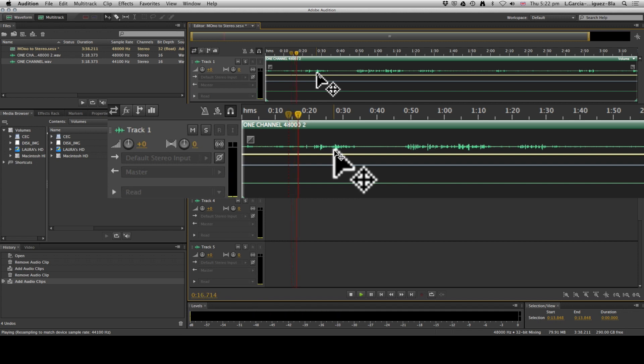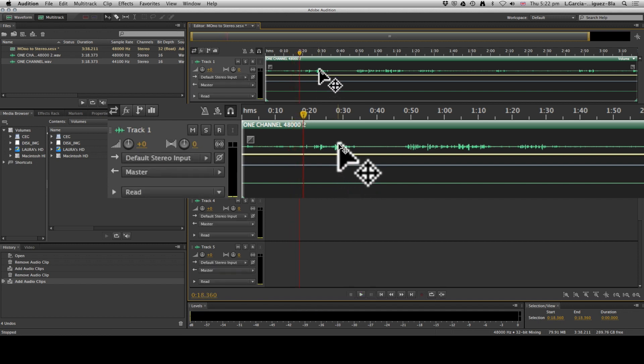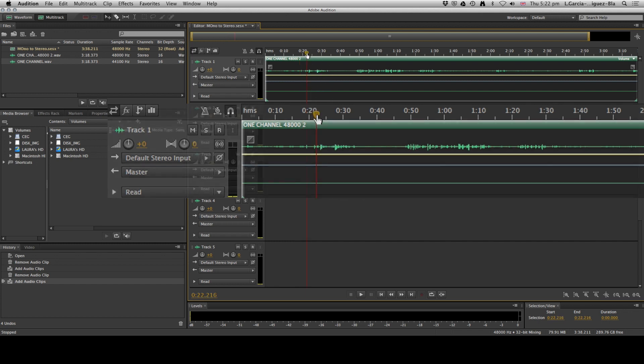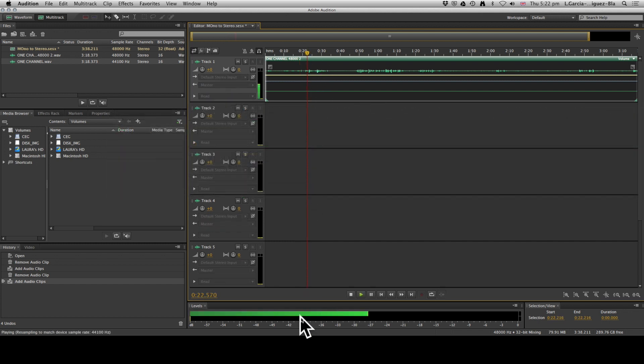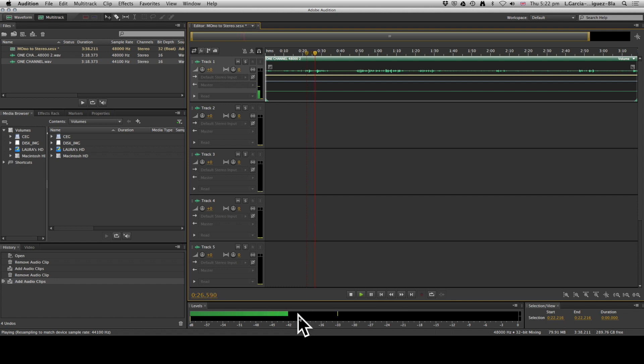But you can also notice that it has one channel with waveforms, the other one has nothing. And as we play it out, pay attention to these bars down here—you're only getting sound through one channel.